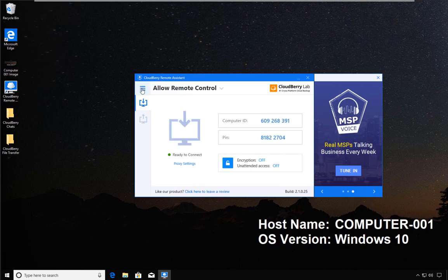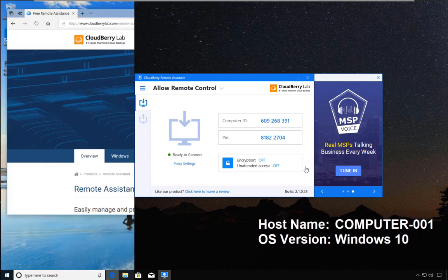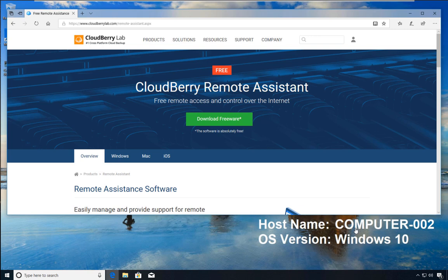Today we're going to move to the next stage where one computer assists another computer by taking over control. In this environment, there is Computer 1 on which CloudBerry is installed, and I'm adding Computer 2, which will be the computer that asks for assistance.